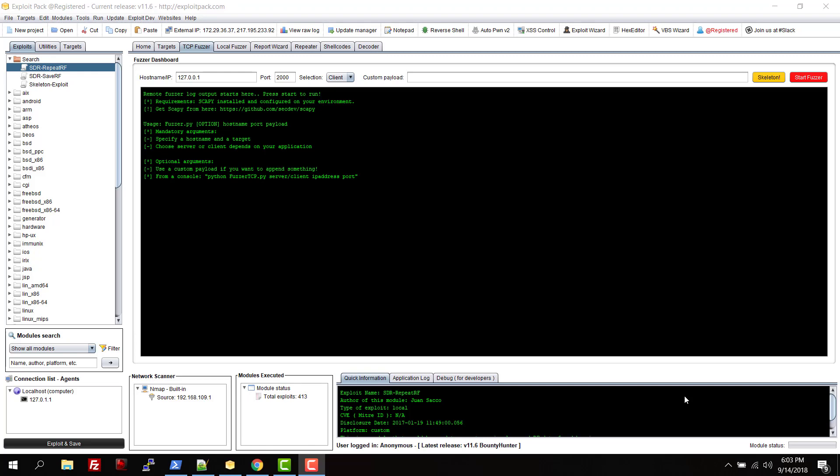Hey guys, welcome back to another tutorial from Exploit Pack. In this video, I'm going to show you how to use the remote fuzzer, which is basically a TCP fuzzer.